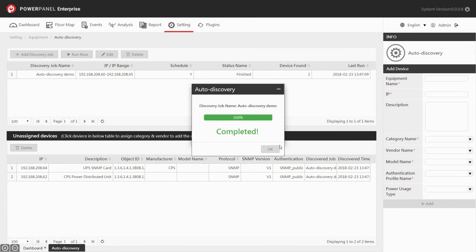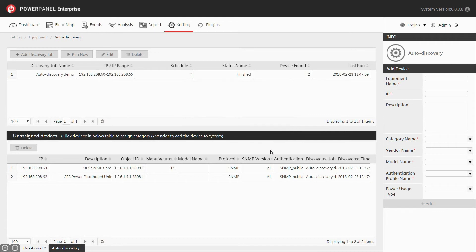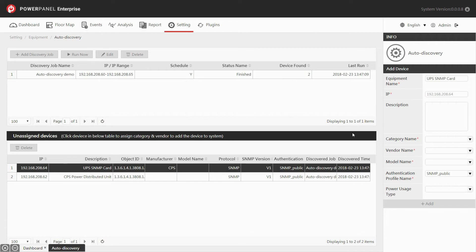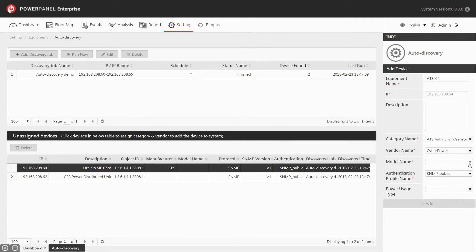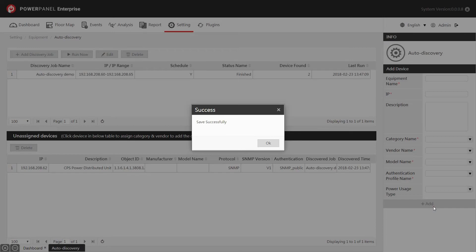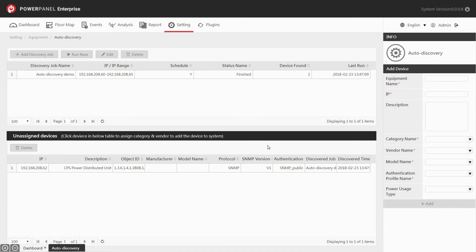Once completed, click OK to close the auto discovery window. You will see the new devices discovered by the auto discovery in the unassigned devices section. Select the device in the table and fill in the fields in the info panel. Then click the add button to add the device to the system directly. A dialog box will pop up showing the device is successfully saved. Click OK to close the dialog box, and the auto discovery setting is complete.